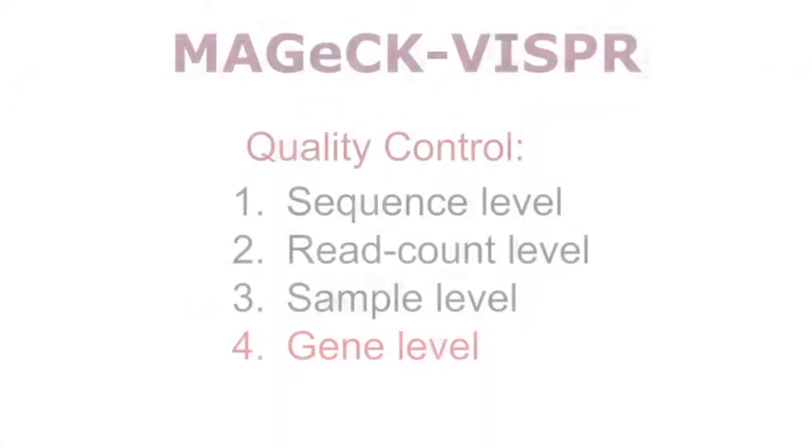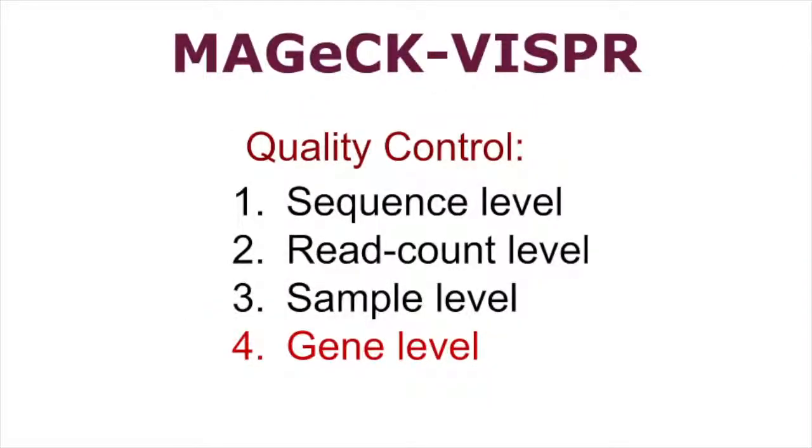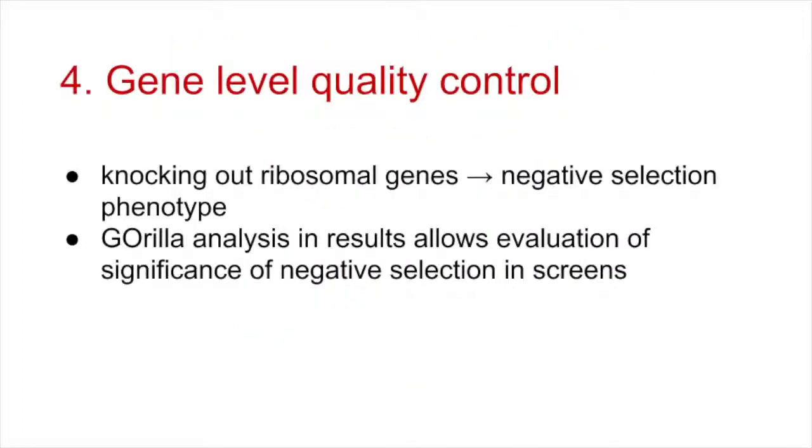Finally, gene level quality control determines the extent of negative selection in the screens. Since knocking out ribosomal genes leads to a strong negative selection phenotype, Vispr lets users evaluate the significance of negative ribosomal gene selection. This is done using Gene Ontology Enrichment Analysis via the third-party Gorilla software on the results page, which the next video will demonstrate.